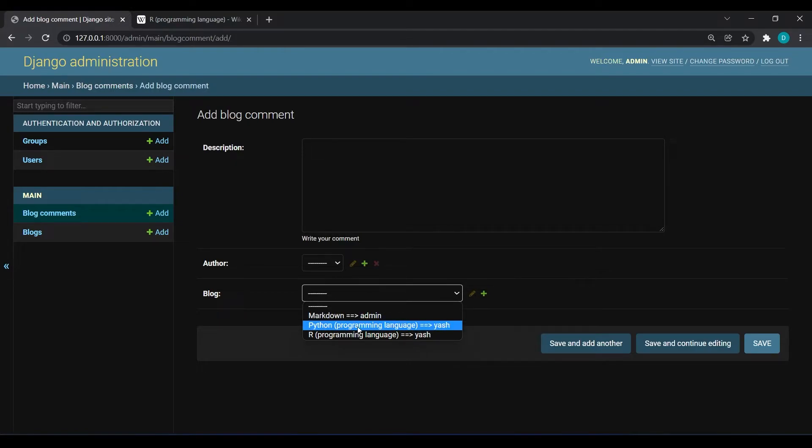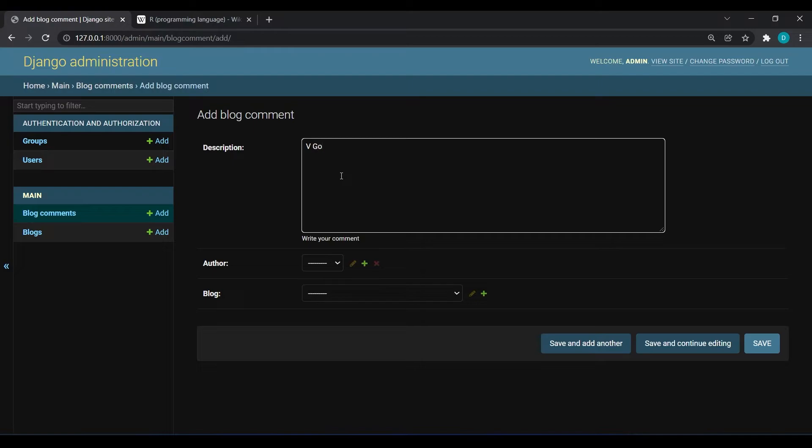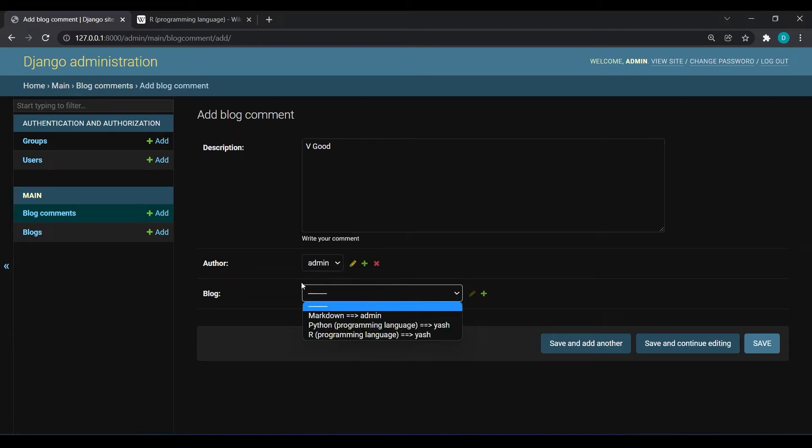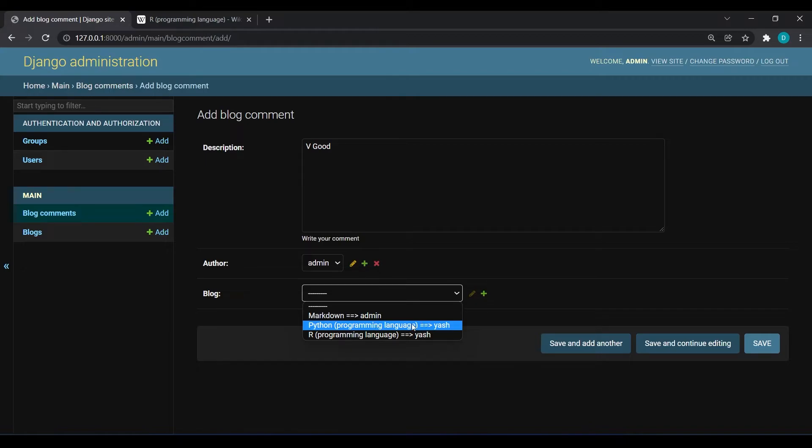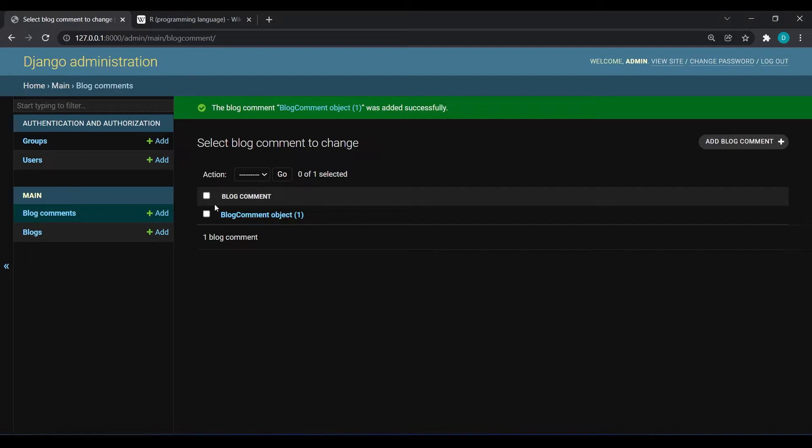Python is written by Yash, R is written by Yash. Here I will write very good and the author which is commenting is admin, and he is commenting on the post which is made by Yash, and that is Python. I will save it.